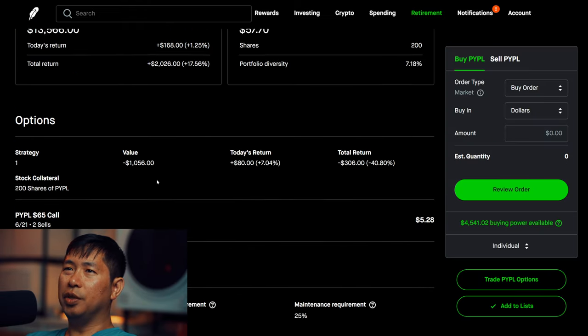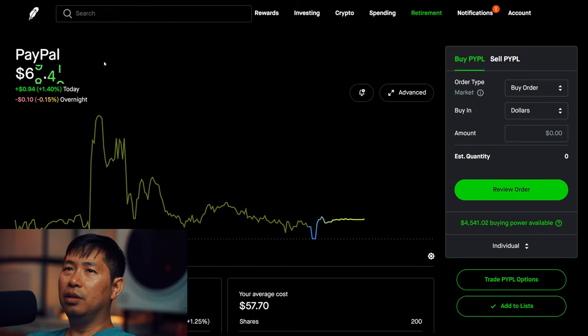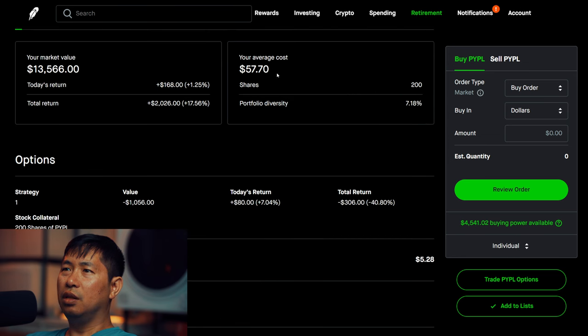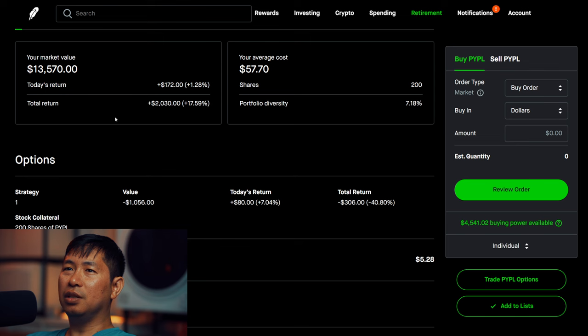I have 200 shares of PayPal. PayPal is at $67.83, my average cost $57.70, total return $2,030.